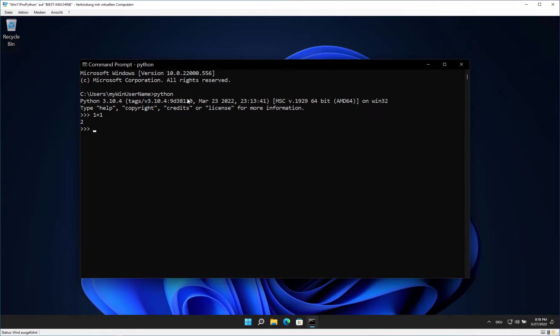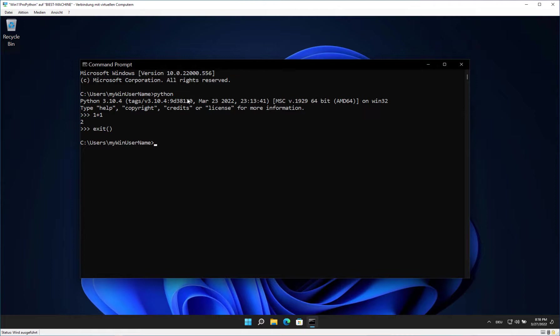To leave the interactive mode of Python, please type exit, opening bracket, closing bracket, and then press Enter. Let's install a package called ipython that makes the interactive mode a bit more colorful. Type pip install ipython and press Enter. The installation may take some seconds.